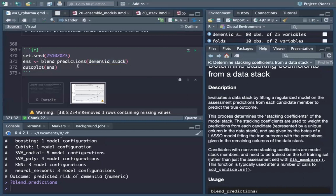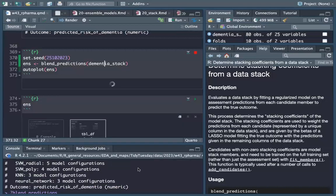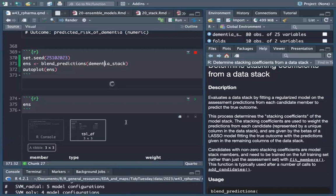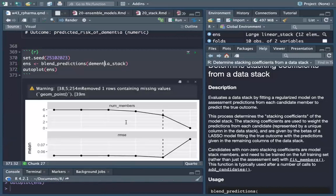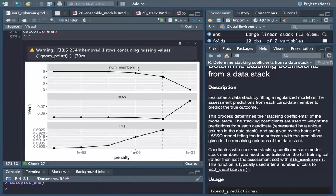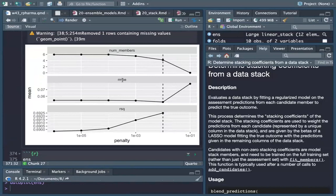We use the dementia stack, blend the predictions, and then auto_plot. We can see the number of members dropping down — they are six. The RMSE is shown for each member, and it's basically almost the same except for one of the members.